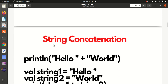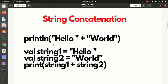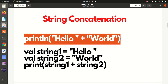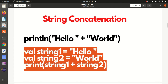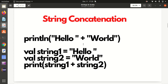Moving further, next is string concatenation. We can do it in two ways. One is without specifying variables - in this case I am just using "hello" plus "world", which gives you "hello world". In the second case I am using variables. Both will give you the same answer but are just two different approaches for string concatenation.